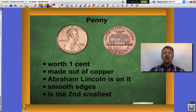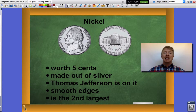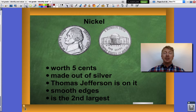Now let's take a look at the nickel. The nickel is worth a little bit more — it is worth five cents. It is made of silver, not copper. It has Thomas Jefferson on the head of the coin. It has smooth edges, just like the penny, and it is the second largest coin.